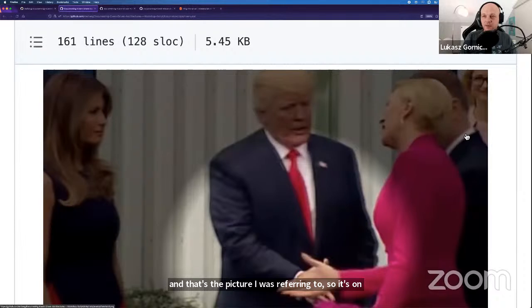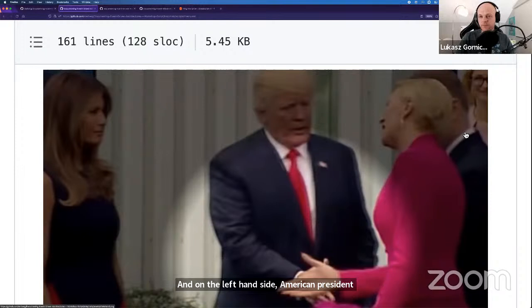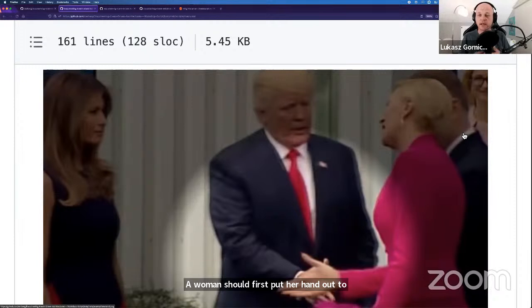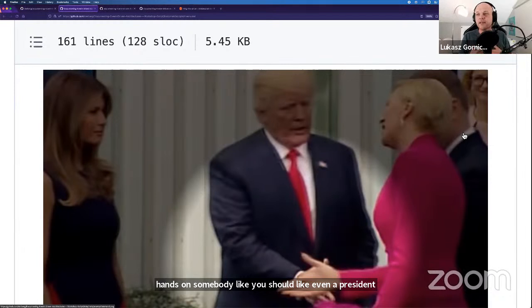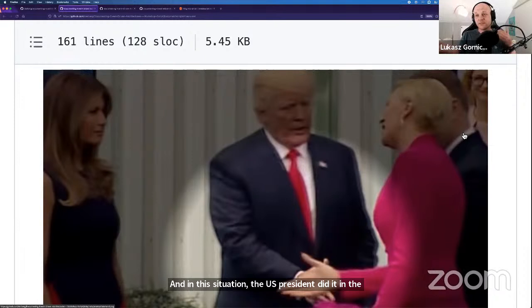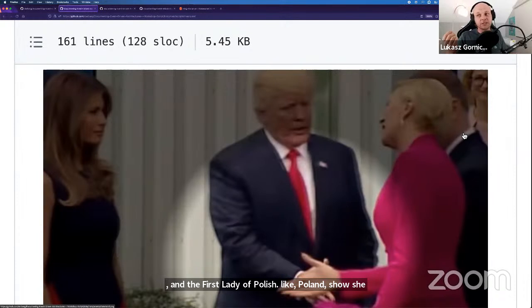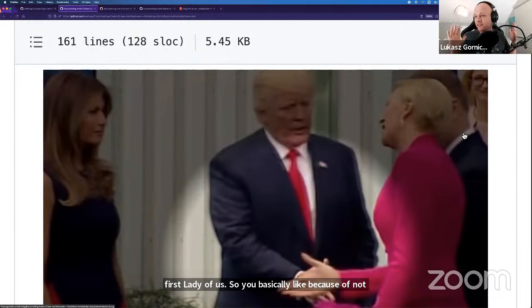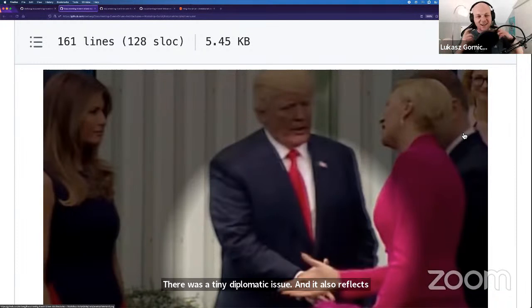And that's the picture I was referring to. On the right-hand side you can see the Polish president couple, and on the left-hand side the American president couple. The protocol says clearly that when interacting, a woman should first put her hand out to shake someone's hand. Even a president should not be the first one to pull out their hand. In this situation, the US president did it the wrong way — he was first. And the first lady of Poland directed her hand first to the first lady of the US. Because of not following the protocol, there was a tiny diplomatic issue.